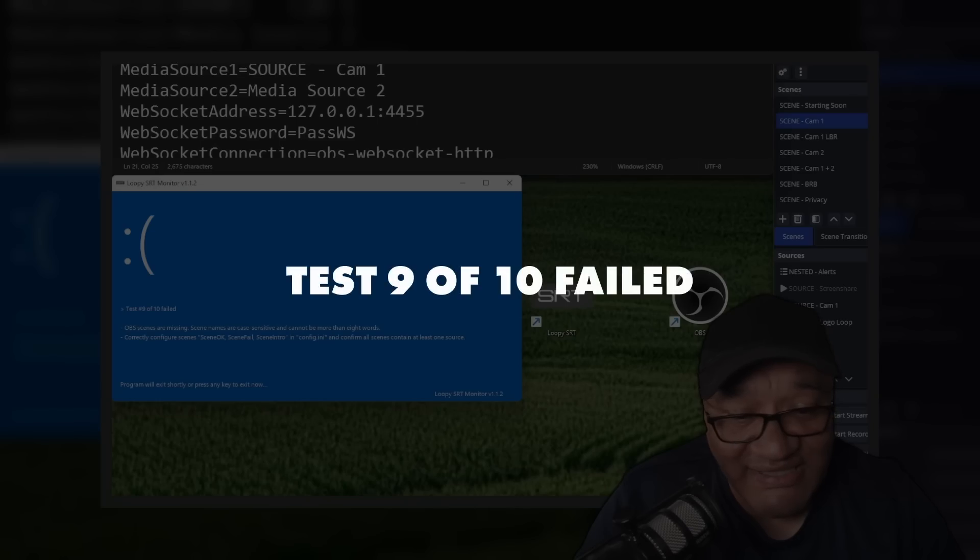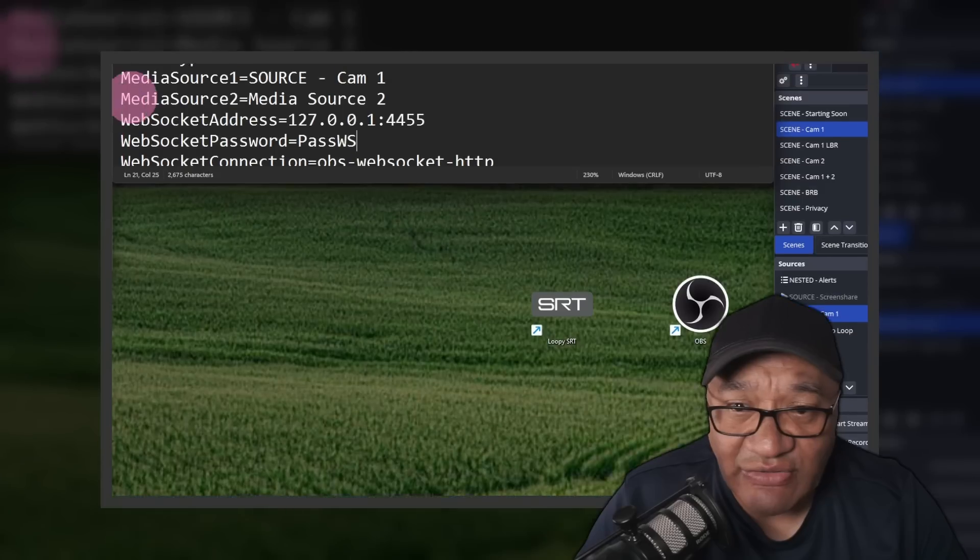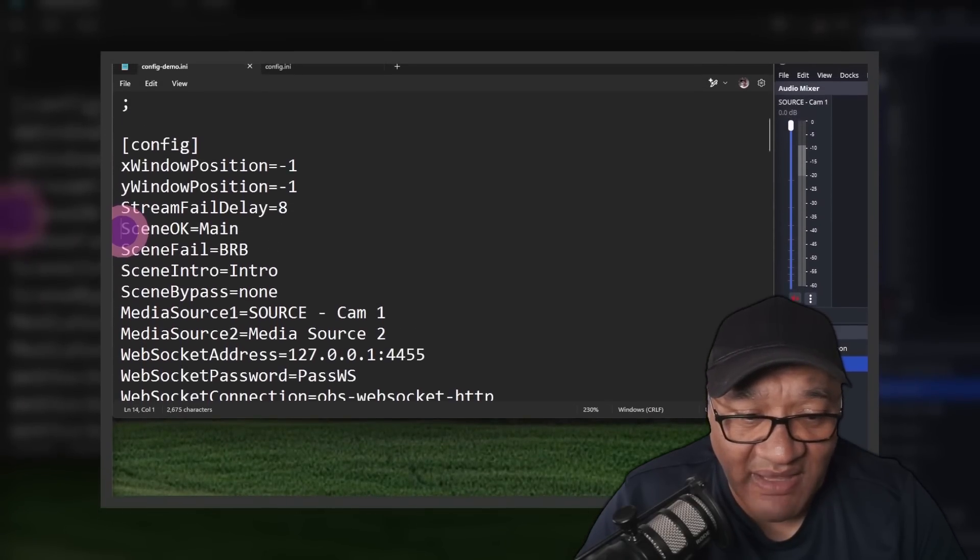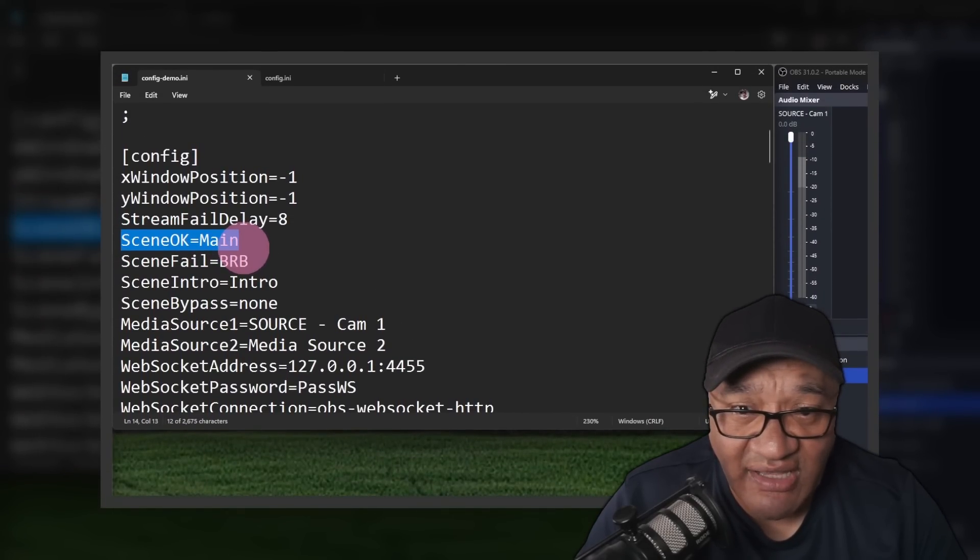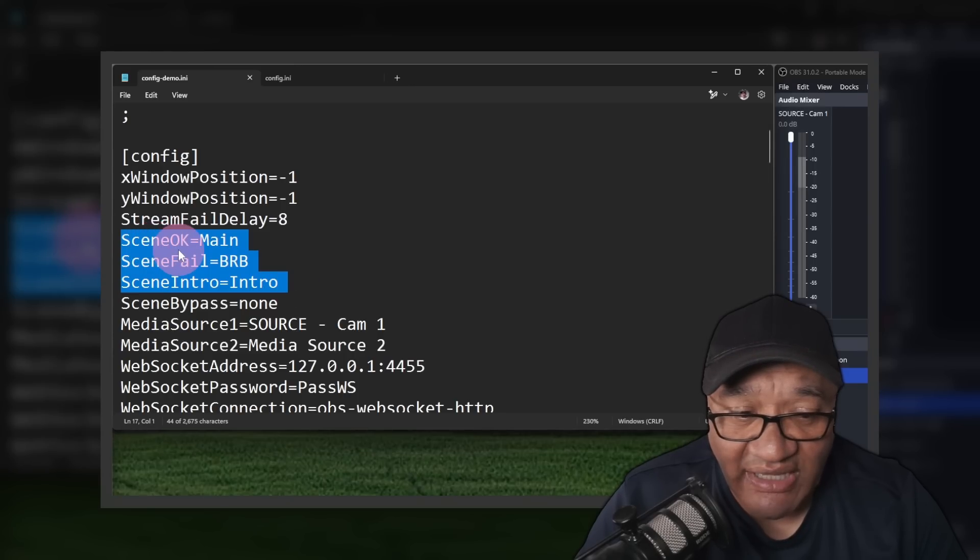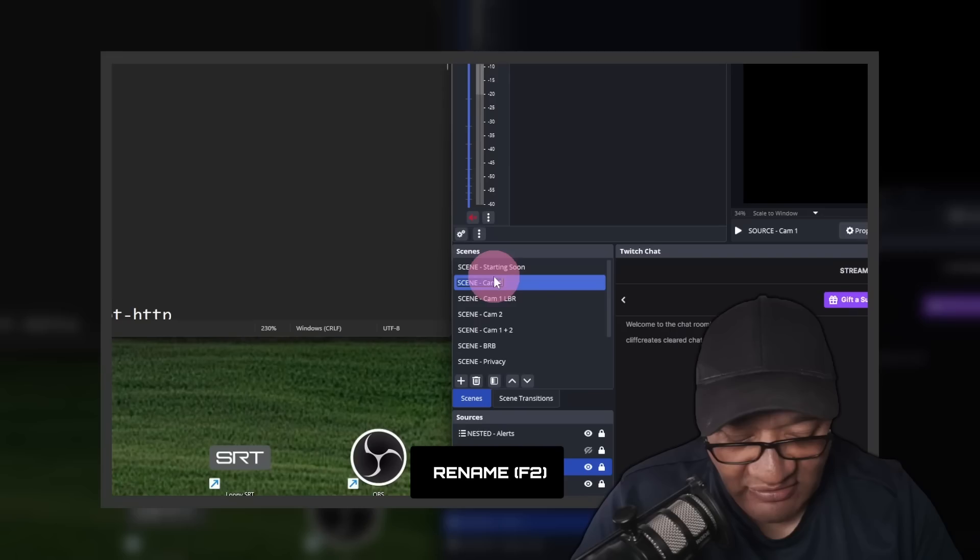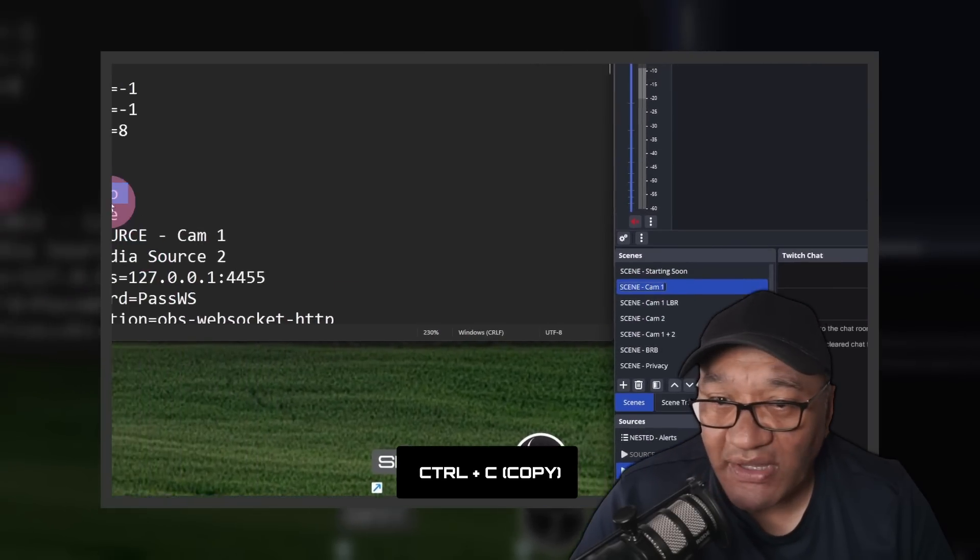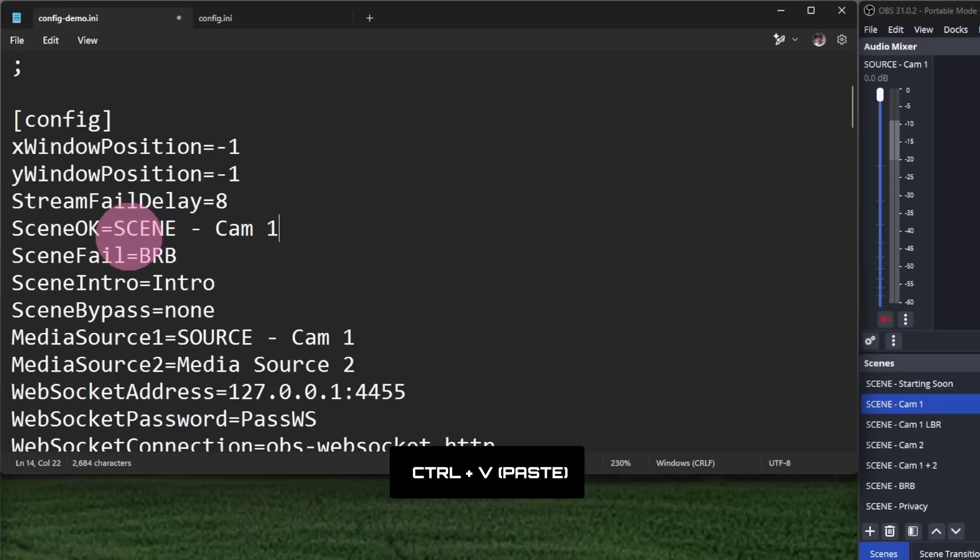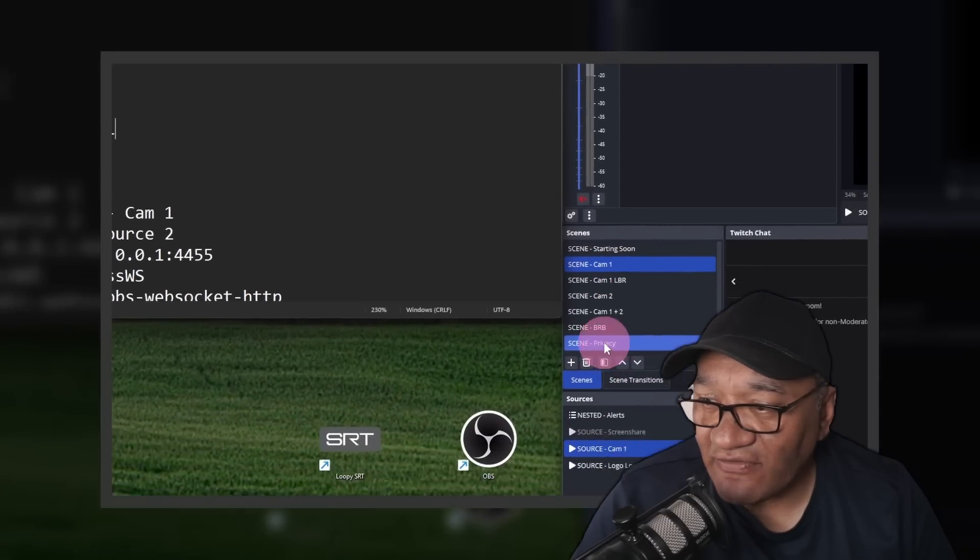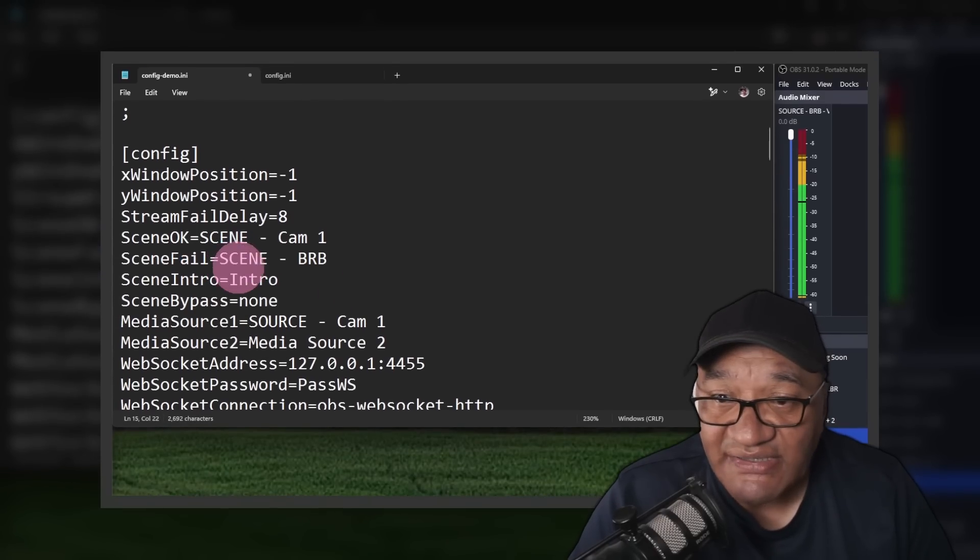Test 9 of 10 failed. Now for this, you'll need to change these parts of the code in the config file: scene OK, scene fail, and scene intro. Let's start with scene OK, which is our cam 1 scene. I'm going to go over to OBS, F2, Control C to copy. In the config file, replace main with scene dash cam 1. Likewise, we'll do the same for the BRB scene. I'm going to replace BRB with scene dash BRB.